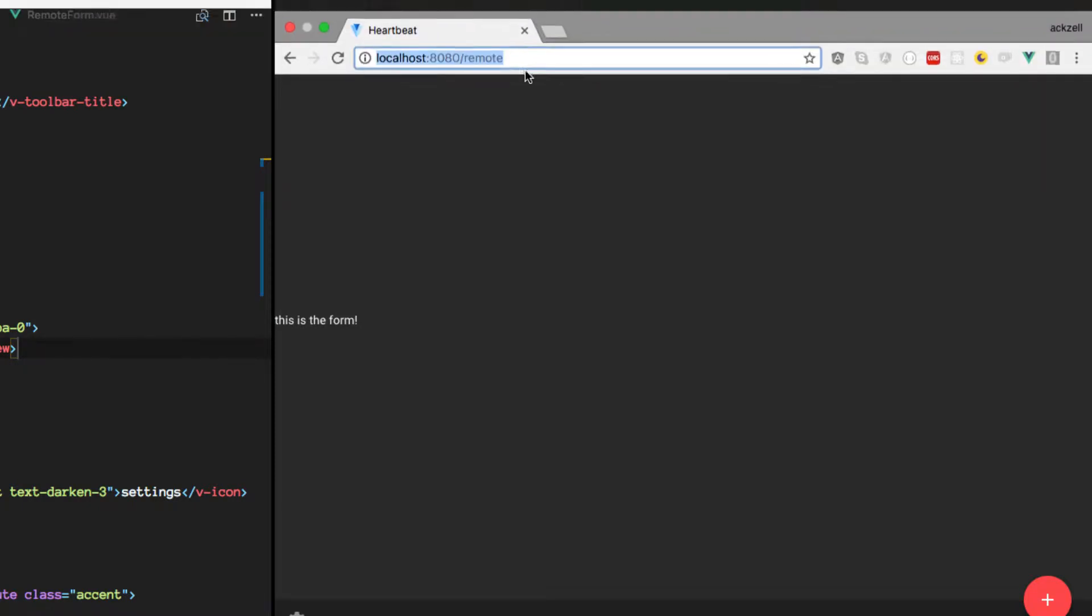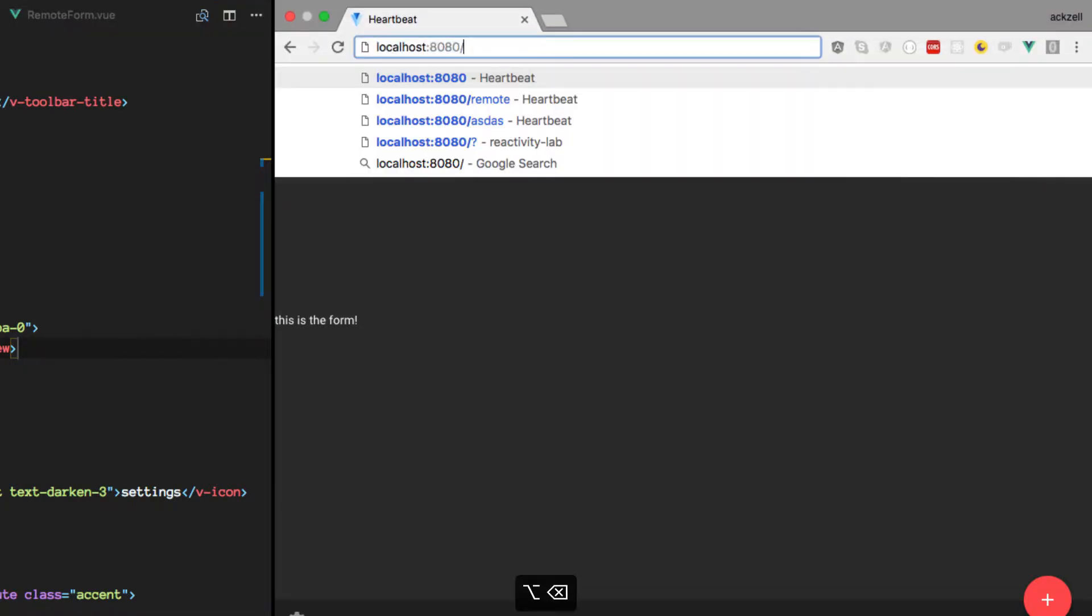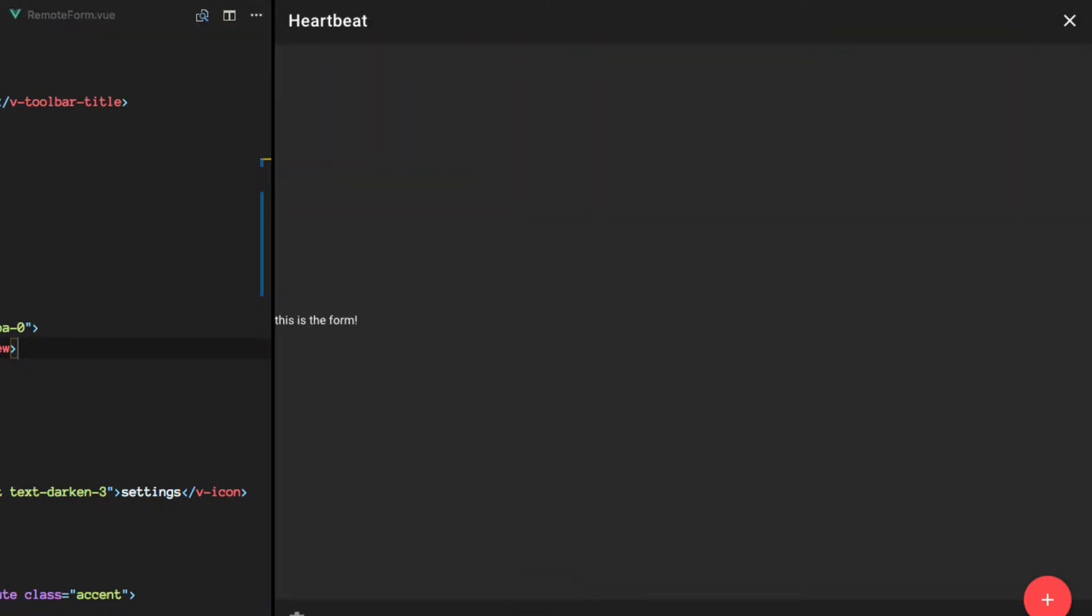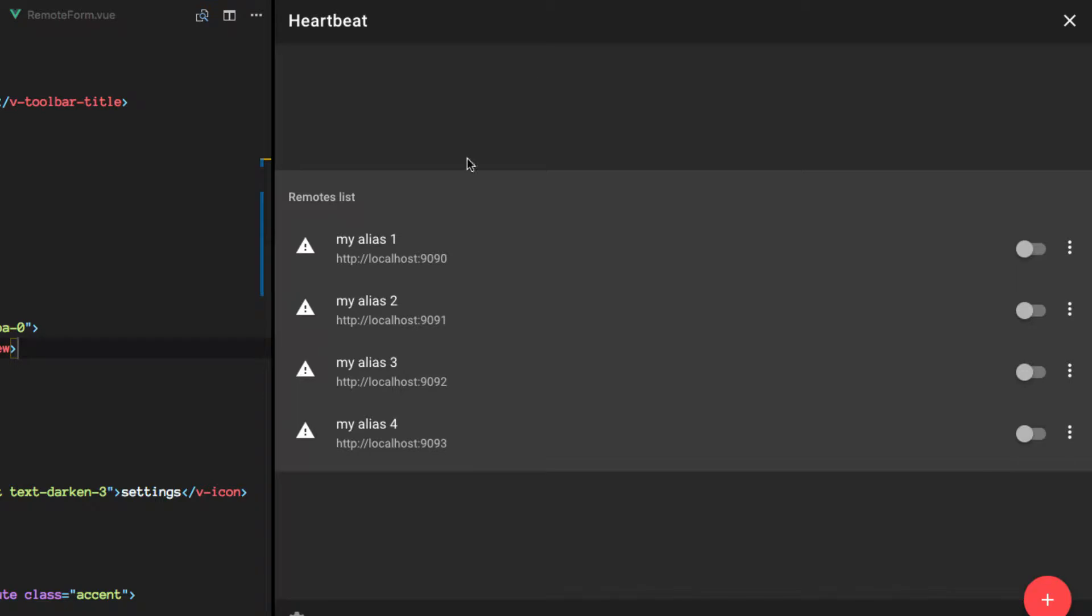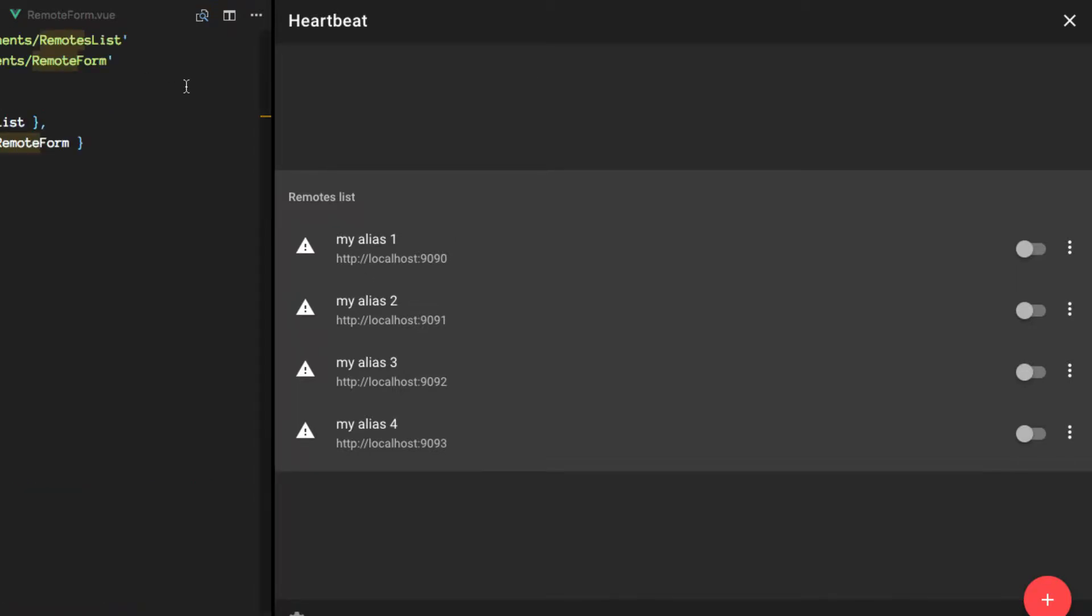So back to our home, and we have the list just as defined over here. Okay, so far so good.